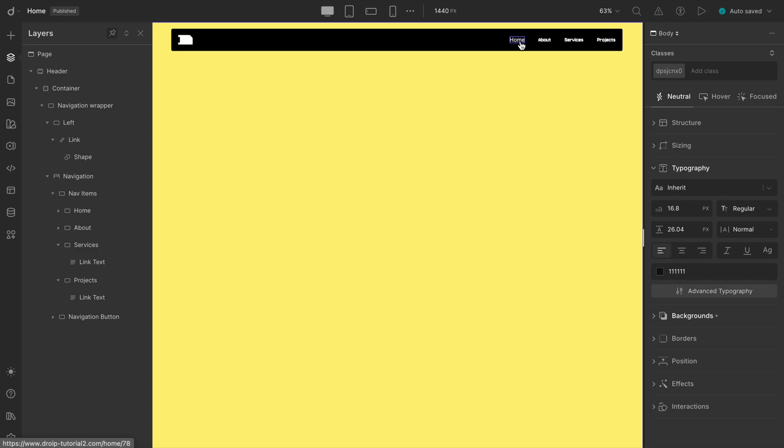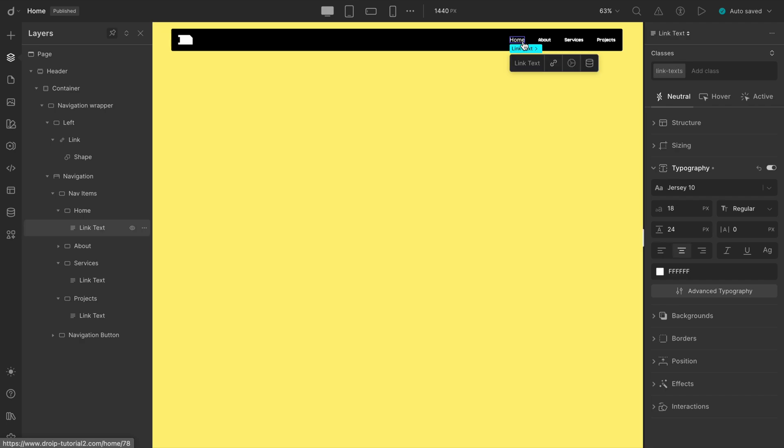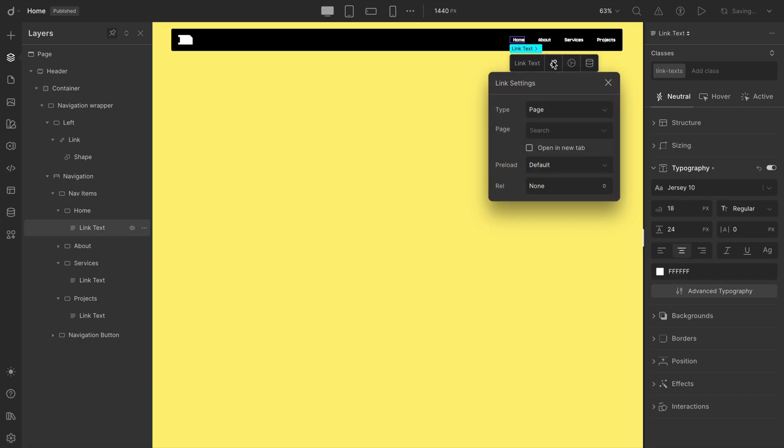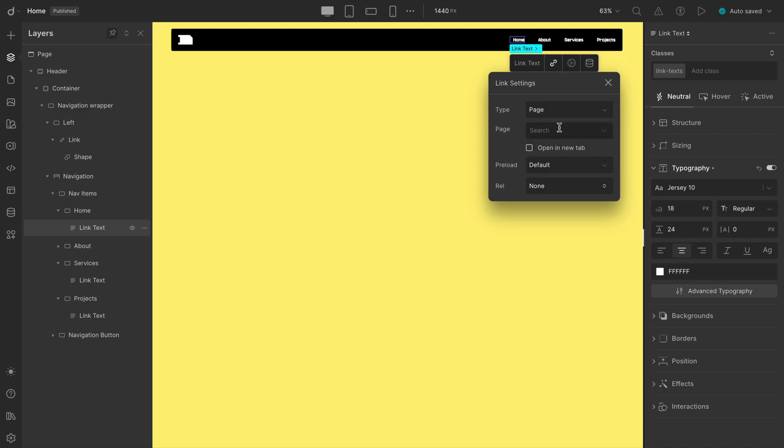Now, let's make these links actually work. Click on any link text and you'll see a link option appear. From there, you can select different types of pages. We've got our basic pages already published, so all we need to do is connect each one.